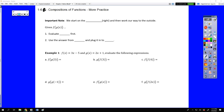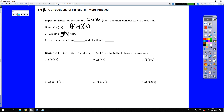Remember that when we compose, we start on the inside and work our way out. If that's written in a certain type of notation, we would start on the right. So if we're looking at f of g of x, we need to do g of x first. We start by evaluating g of x because that's on the inside, and then we'll take the answer from g of x and plug it into f of x.